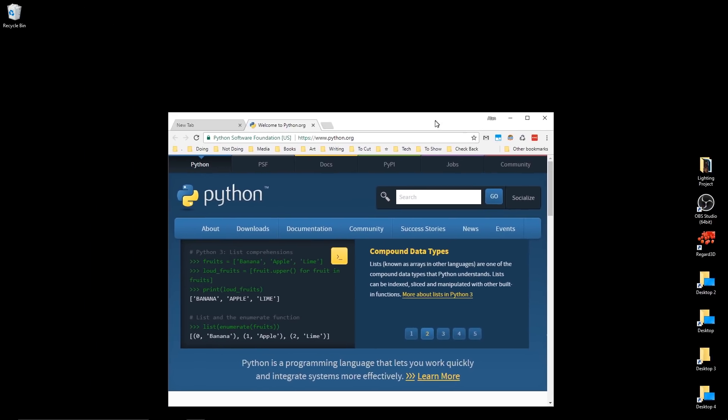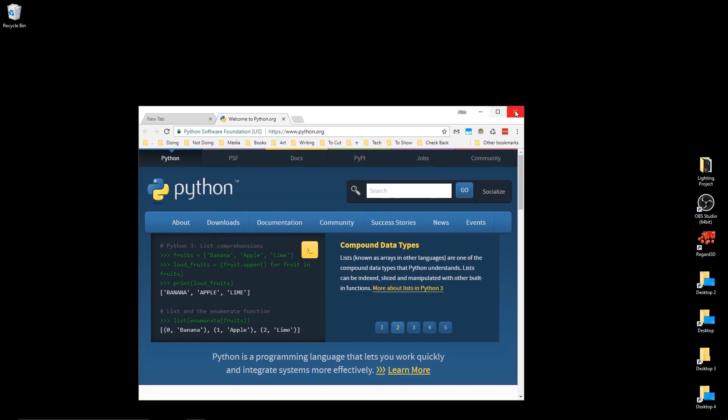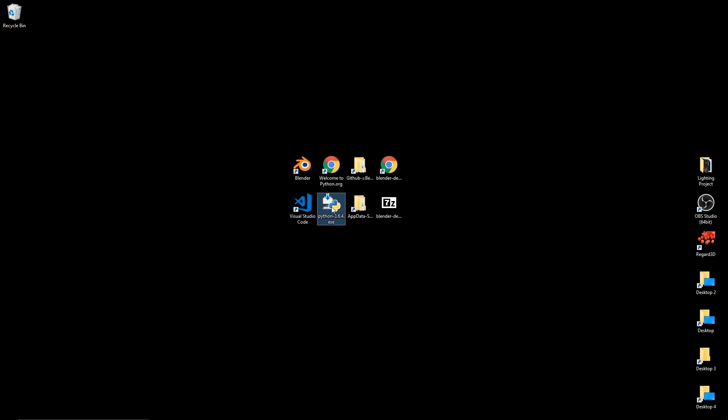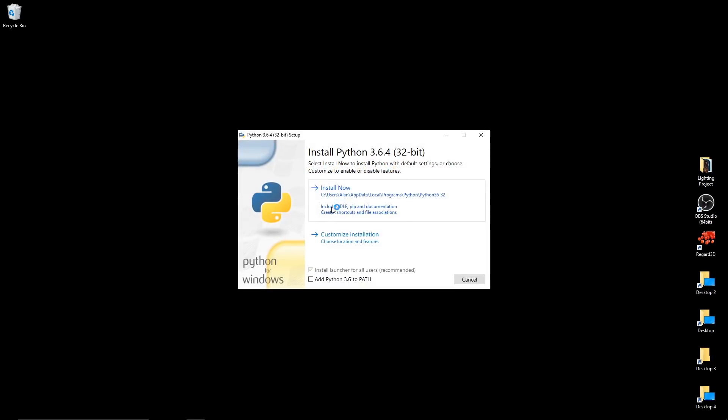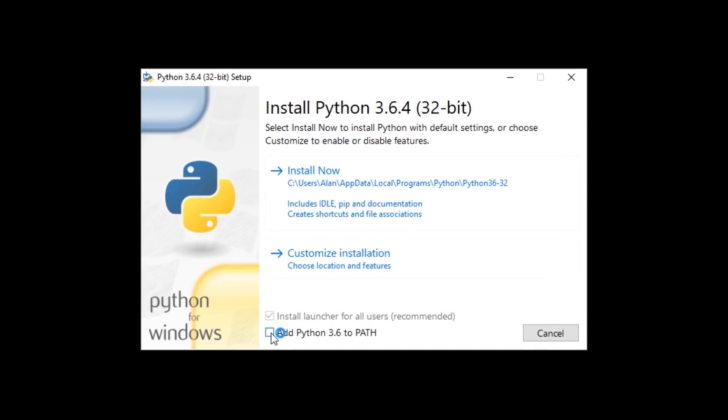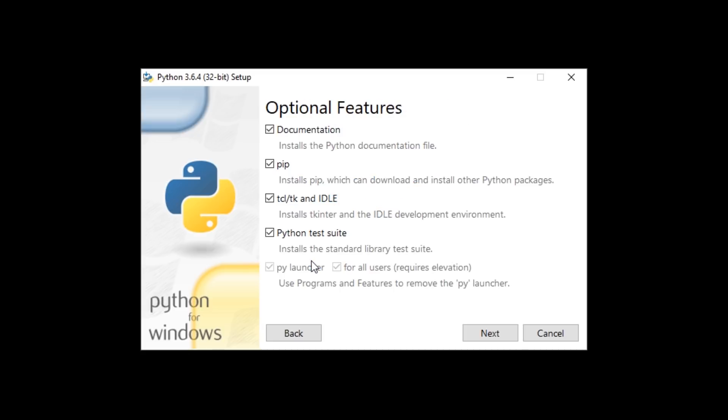So, once you've downloaded that, I already have it on my desktop. Install that, and when you install it, you're going to want to add Python to path. And in Customize Installation, PIP should be checked. So, PIP will help us install the package we need.